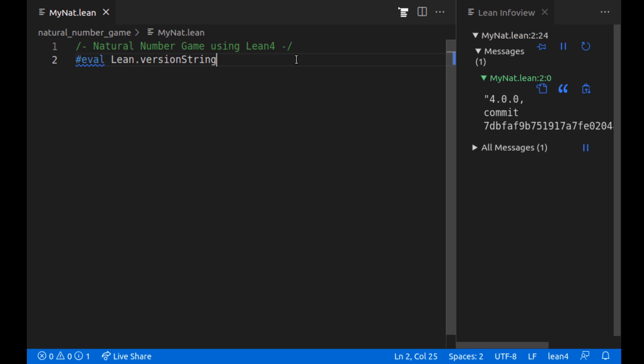Lean 4 was recently released and at the time of the recording the natural number game is a website version where you can do all the puzzles and that's using Lean 3. So I think this could be a cool way to learn Lean 4 and port some of the exercises over from Lean 3 to Lean 4. And additionally I'll be doing everything locally using Visual Studio Code and the Lean version I have downloaded on my computer. For today's video I'll be defining some natural numbers as well as addition and multiplication. Let's get started.